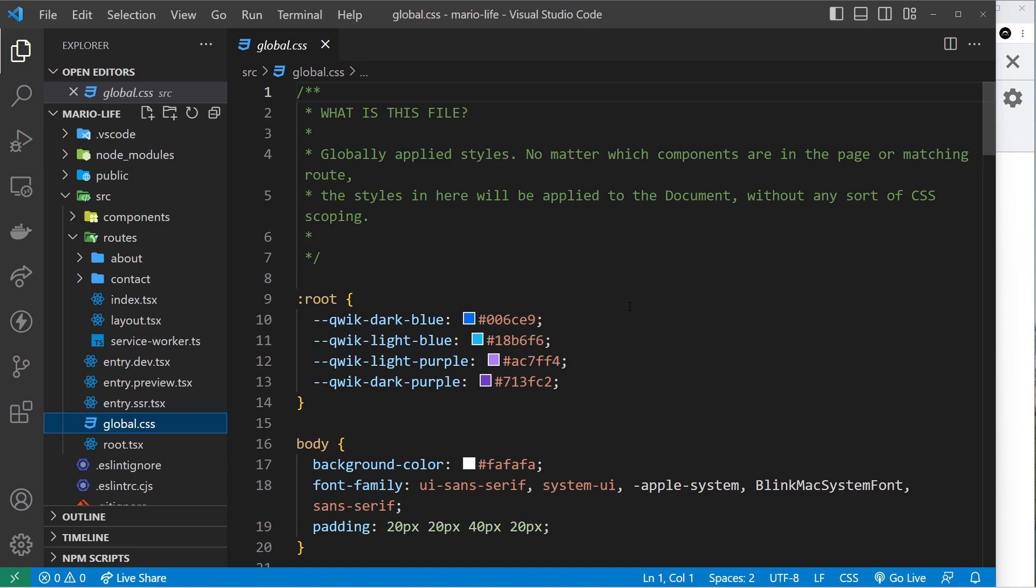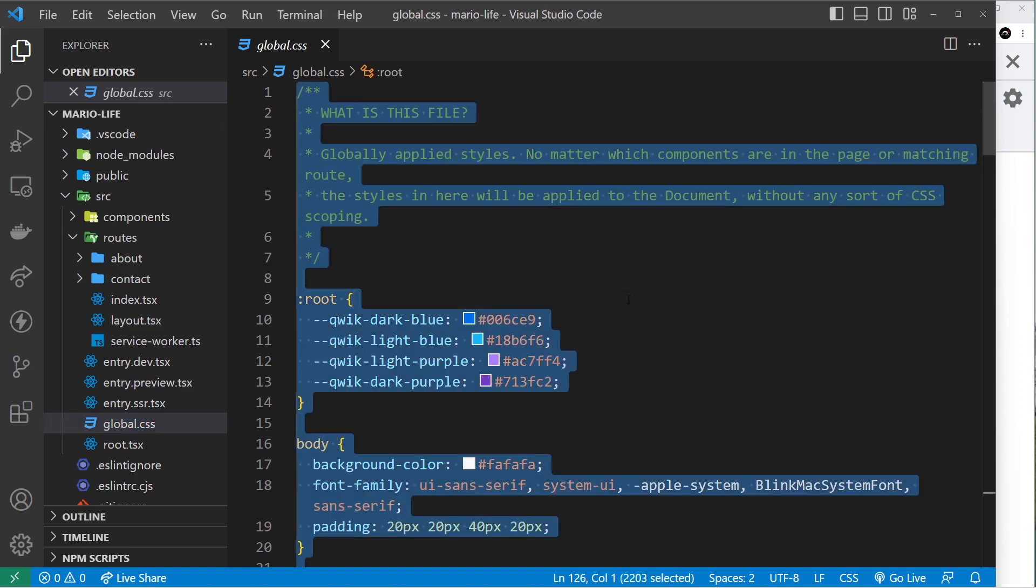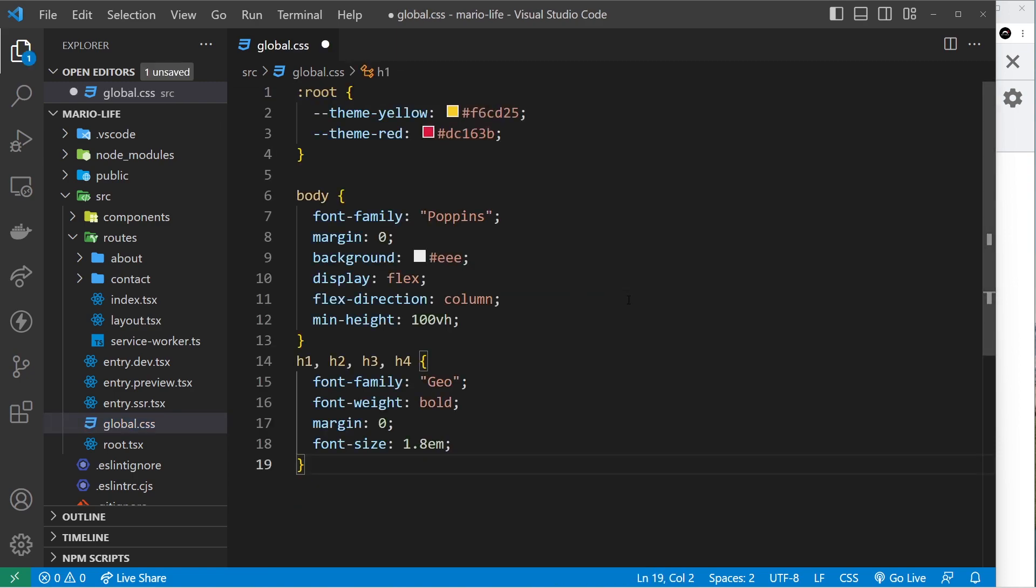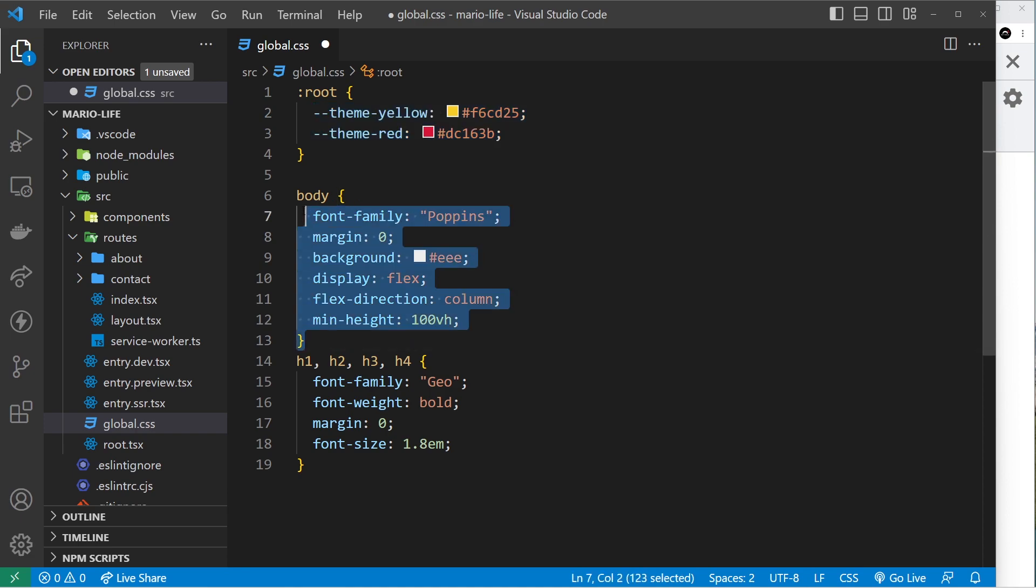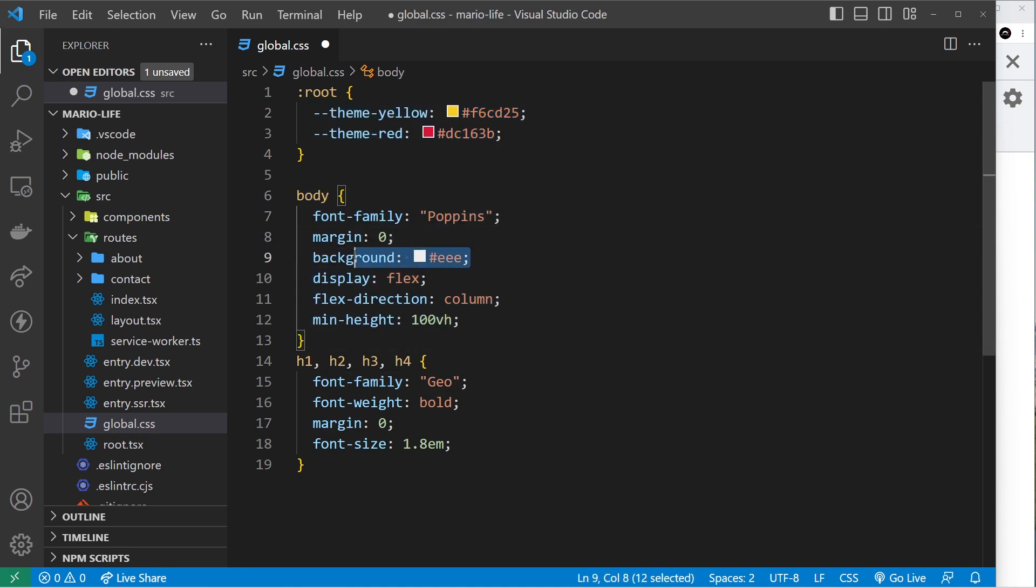What I'm going to do is delete all of this right here and just paste in a few of my own styles instead. So we have just a few variables declared up here for two different colors so we can use them later. We have some styles for the body right here: font family, we strip out the margin, background color, display flex in the column direction, and a min height of 100vh.